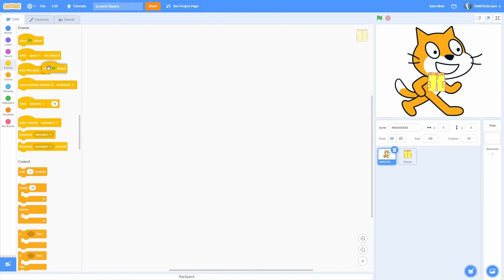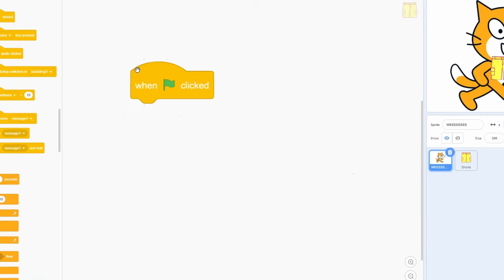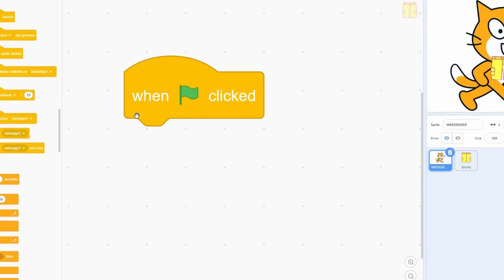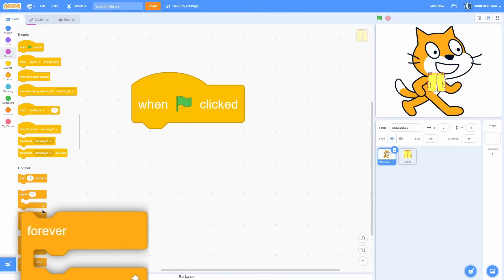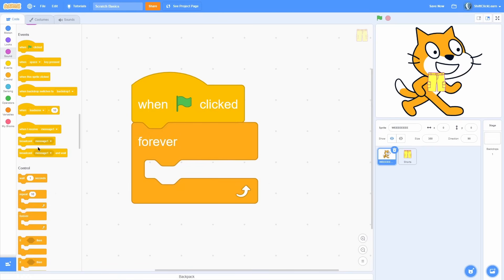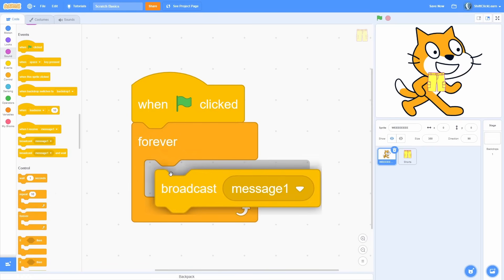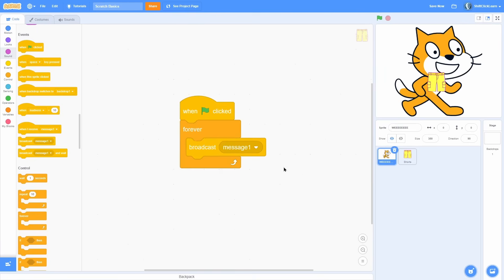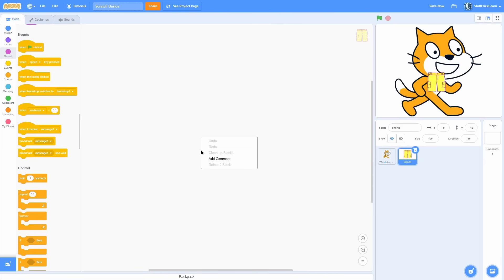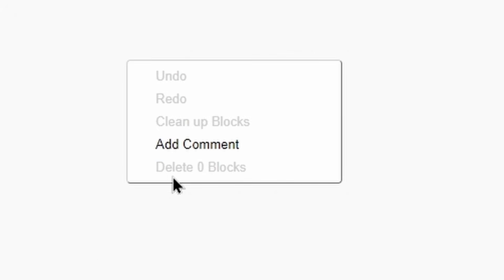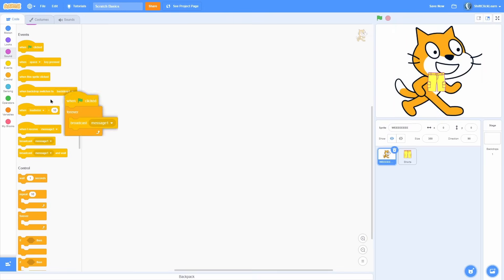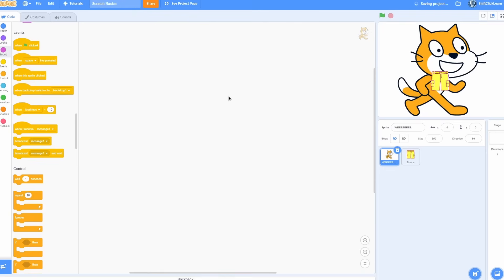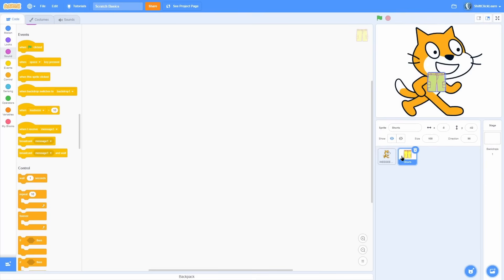One important thing is that the scripting is specific to that sprite. If I add a when green flag clicked forever broadcast message one, and I move to the short sprite, you can see that there is zero blocks here. So it is specific for that sprite. So that is why it's cool because you can have lots of different sprites that do different things.